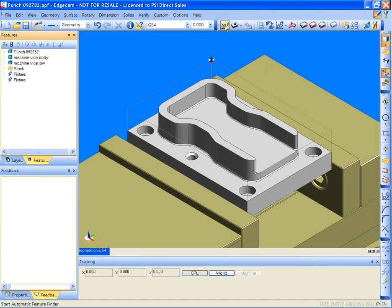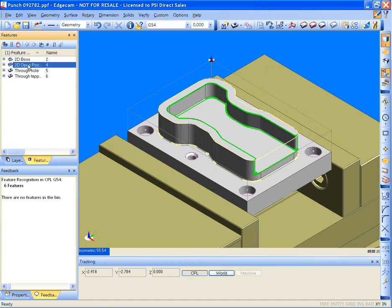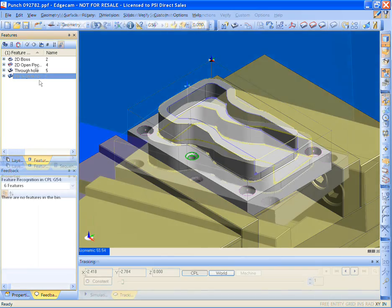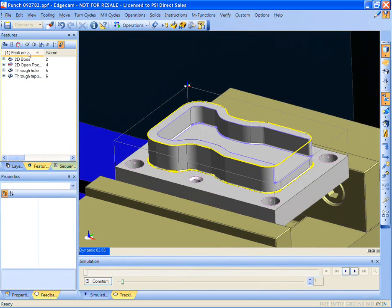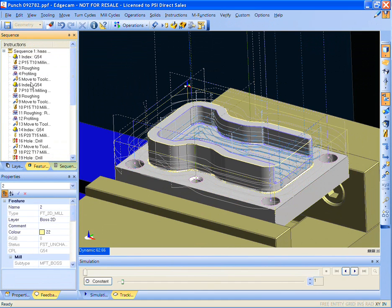Stock is defined. Fixtures are positioned. Edgecam interrogates the model. The manufacturing features are found. Then the strategies are applied. The Strategy Manager will select the proper tools and cycles for the operation and then applies them to the features.